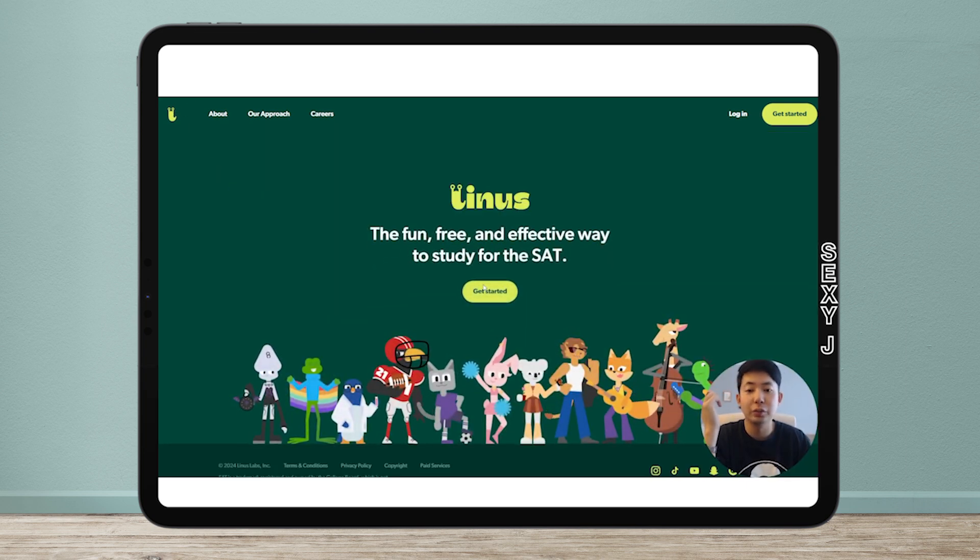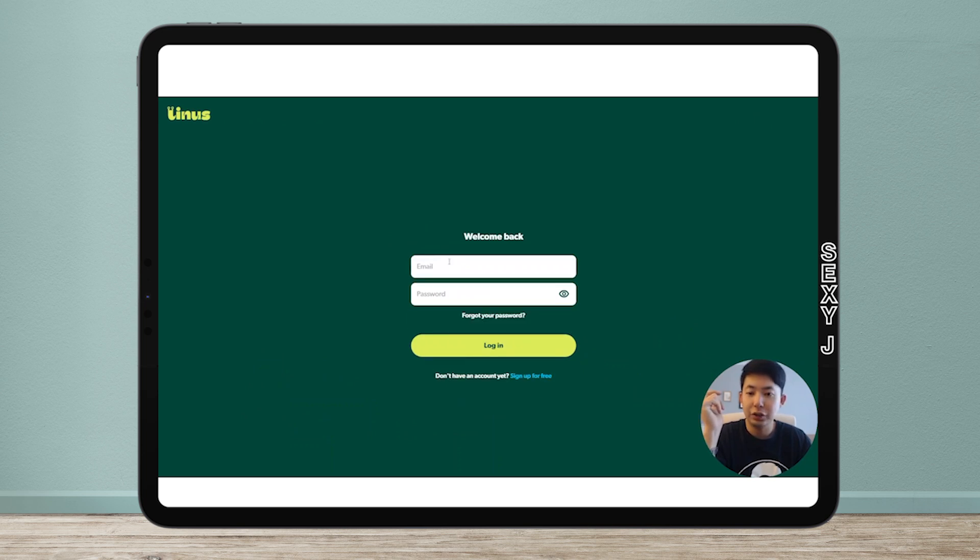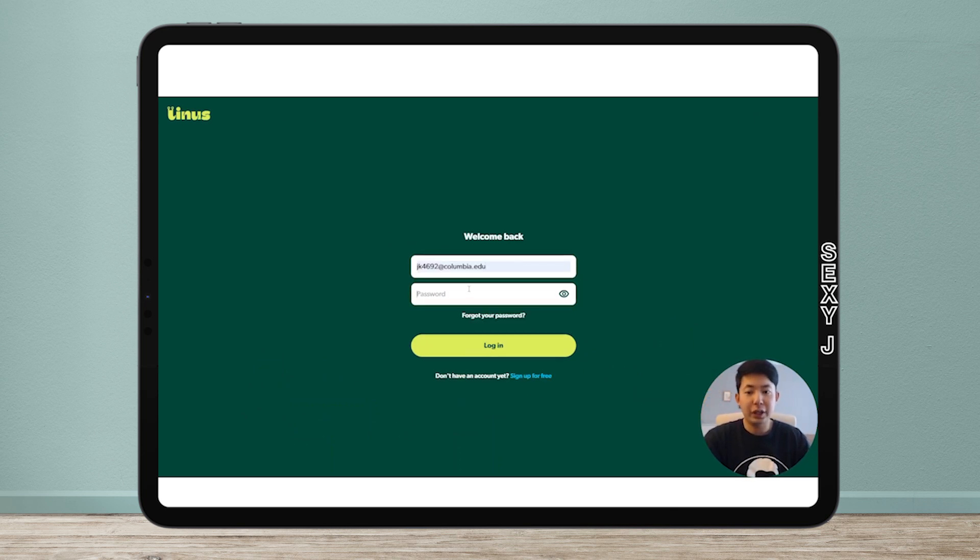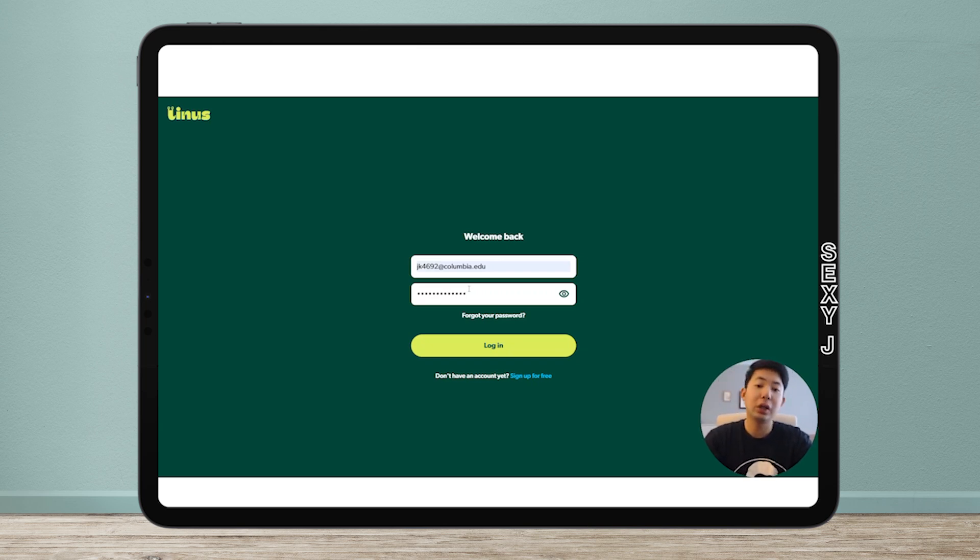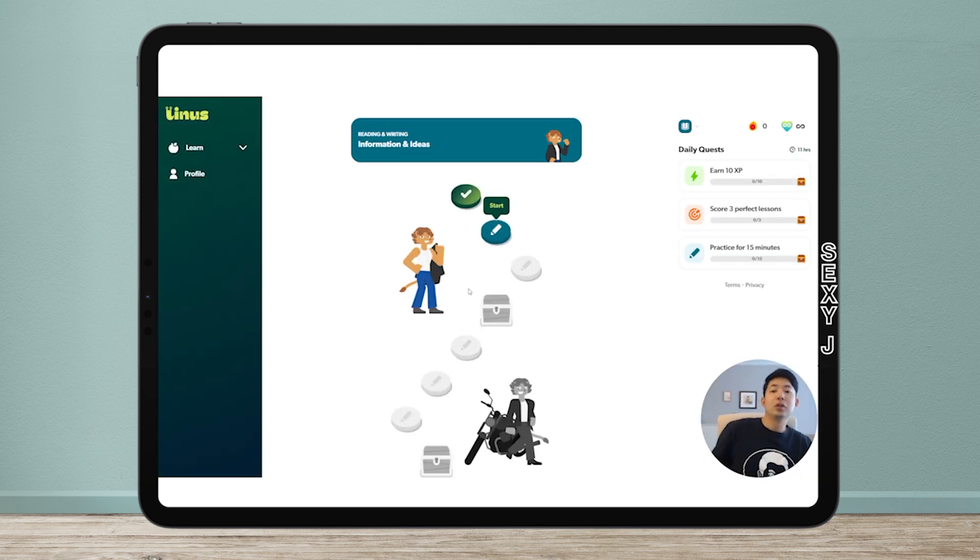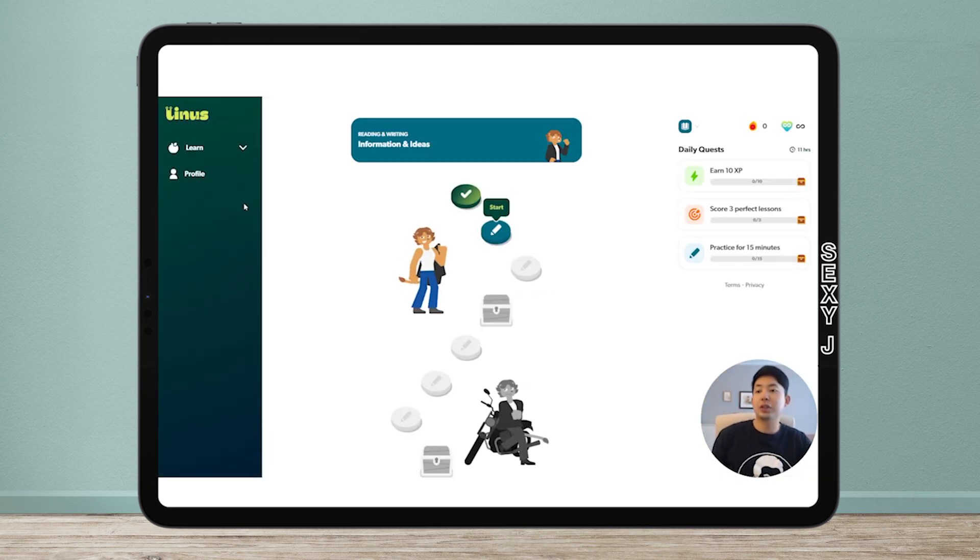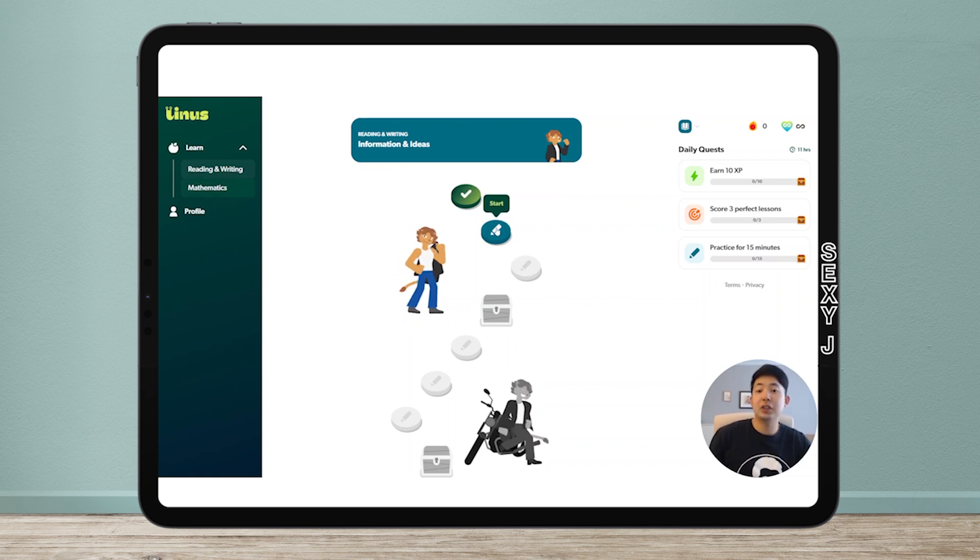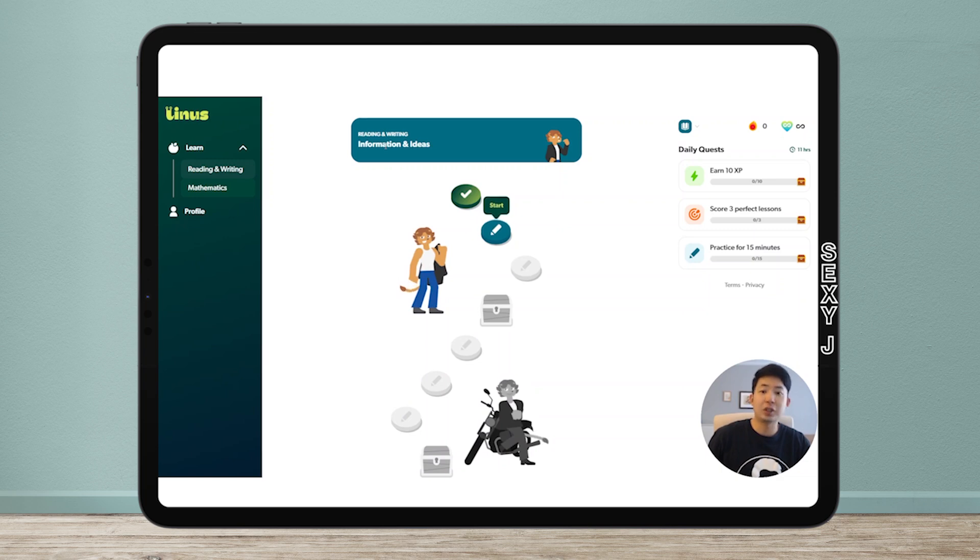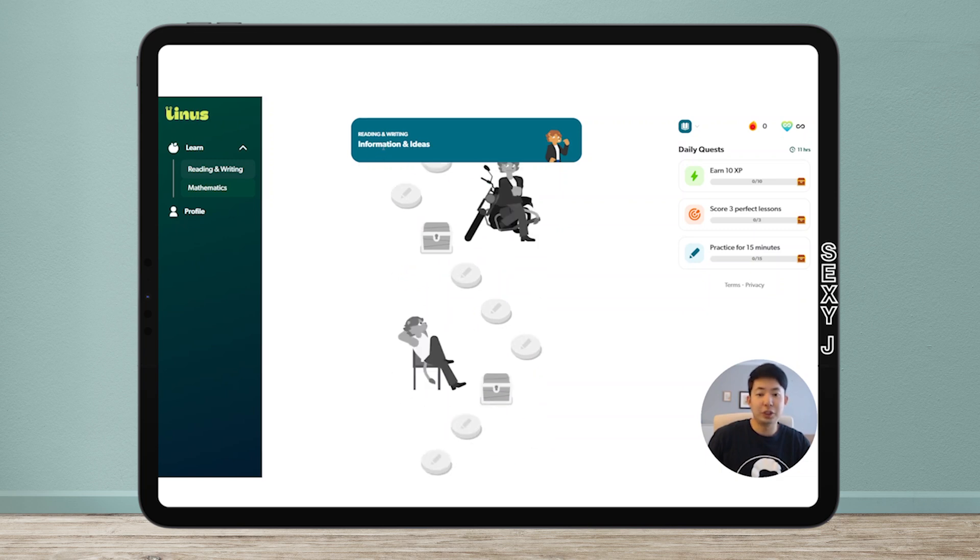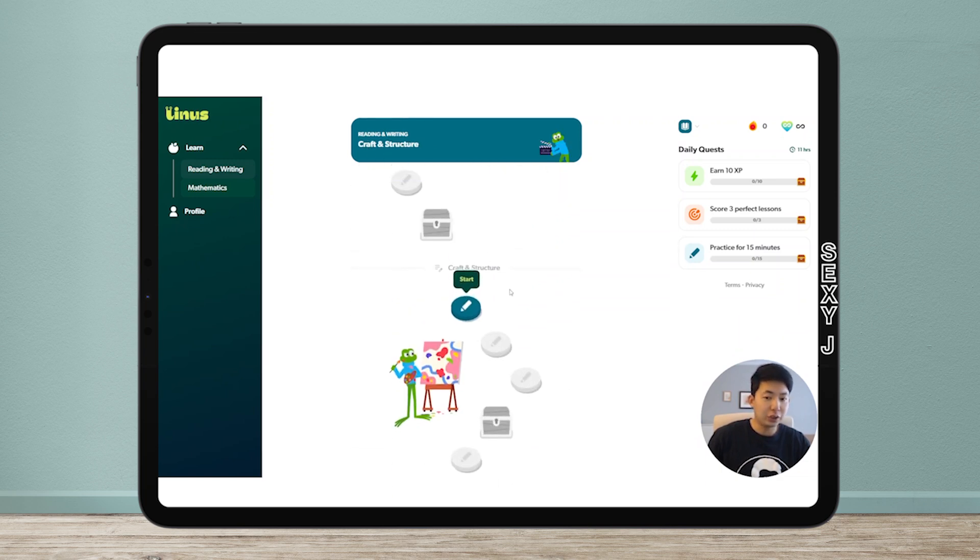It's gamified, like you play games on your phone, mobile games, or learn languages on Duolingo. You make a free account - emphasizing free because our channel is all about education equality, equity, and accessibility. This is what the account looks like. You can do reading and writing or math, which are sections in the SAT, broken down into categories as on College Board: information and ideas, craft and structure, and so forth.